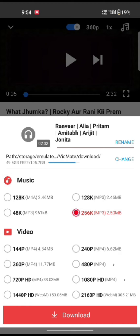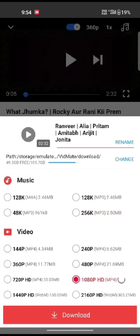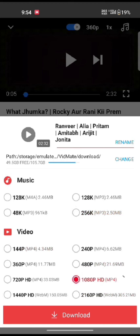This is how you can change the video format on Vidmit quickly and easily in just a few steps.